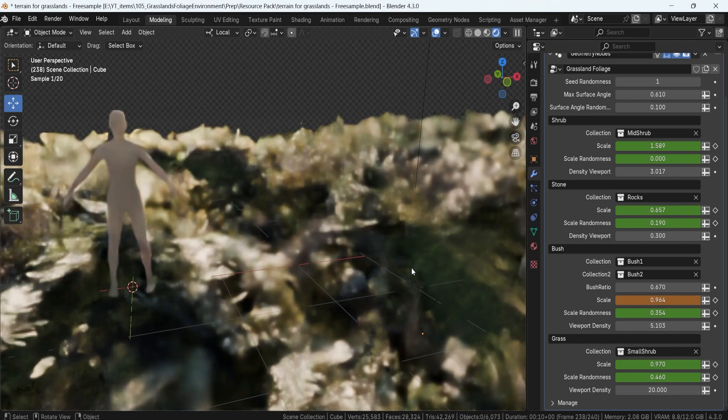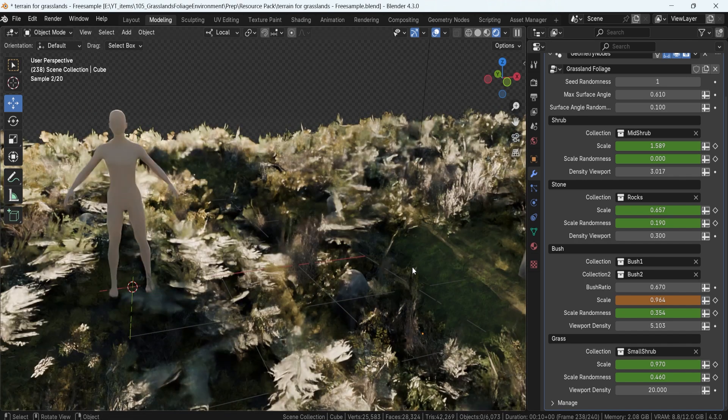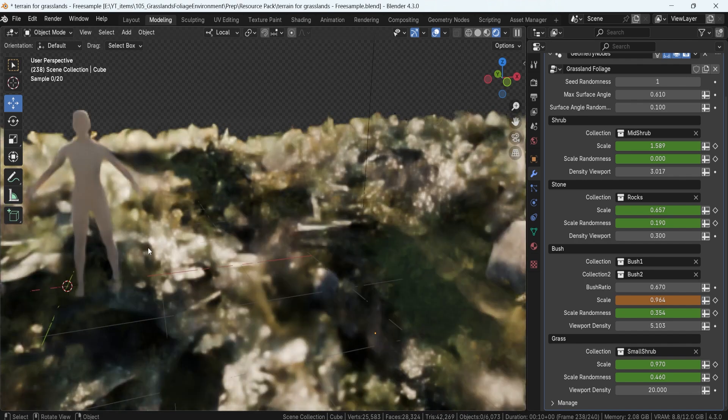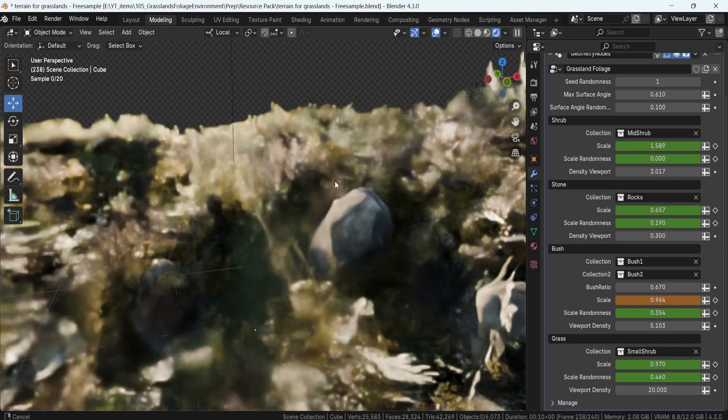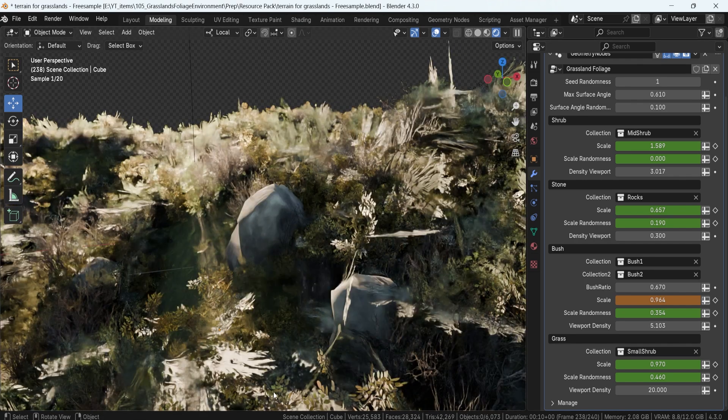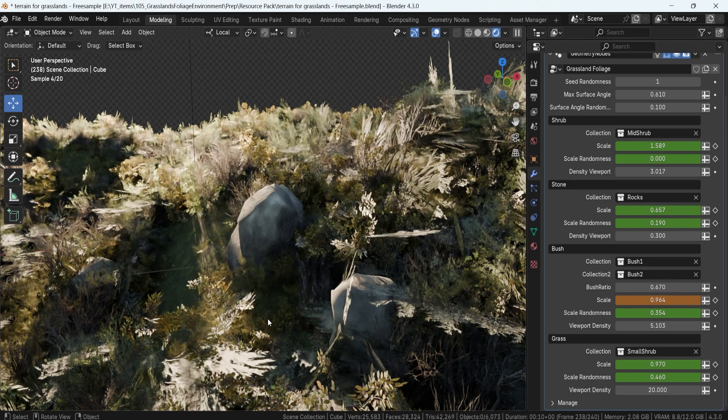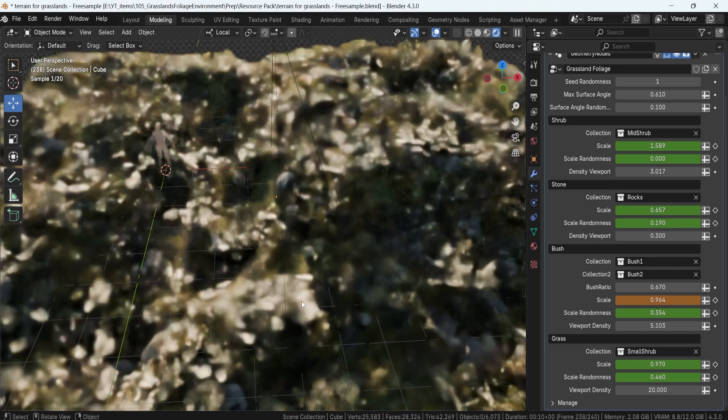If you're ready to take your Blender workflow to the next level, grab your copy now. Links are in the description. Until next time, happy modeling, everyone!